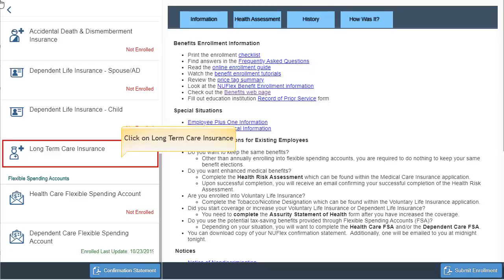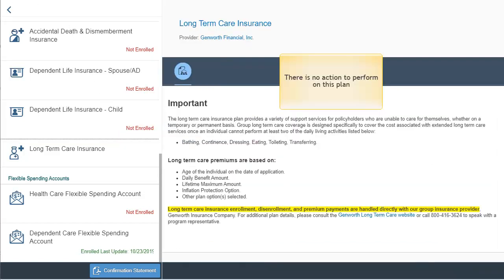To view a plan, click on the selection on the left side panel. On the long-term care insurance plan, no action is required. Provider information and specific plan details are displayed.